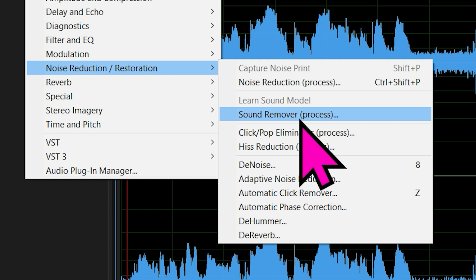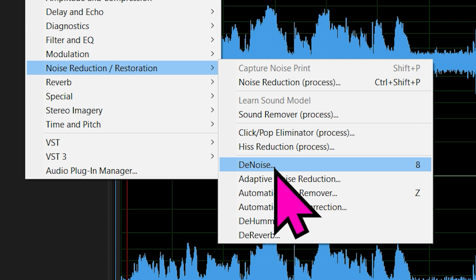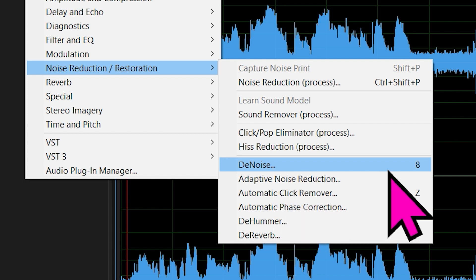Forget sound remover, another old one. Forget even hiss reduction, which was good for its time. Now it's Denoise.